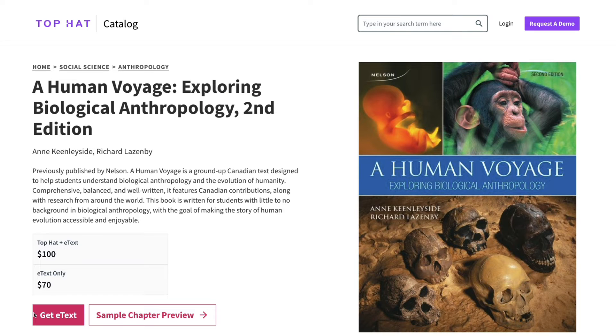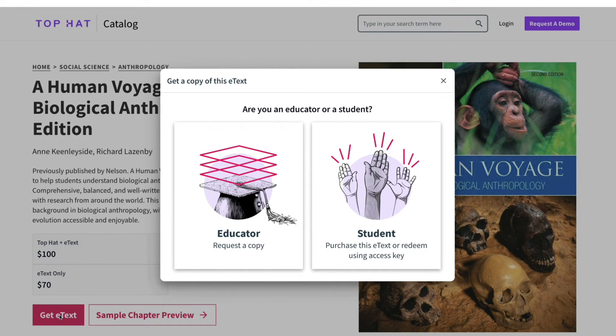Once you've found the title you need, click on Get e-text. When prompted, click to indicate that you're a student.